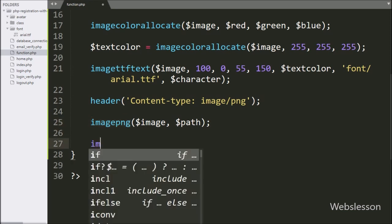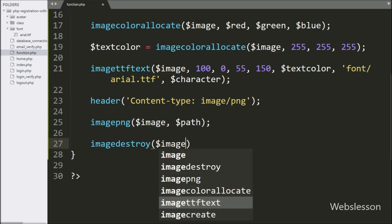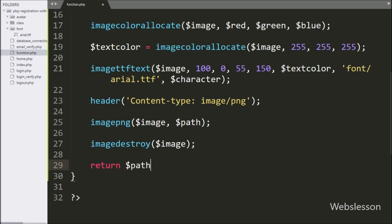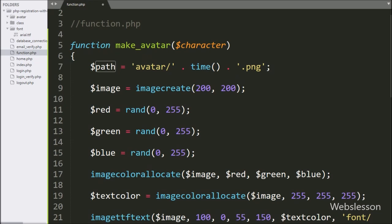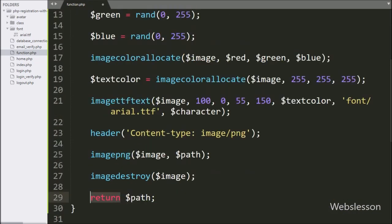Lastly, we want to destroy the image from cache, so we write the imagedestroy() function with $image variable — this function will remove the source image from cache. Next, we write a return statement with $path variable, which will return the dynamic avatar image path as the output of this function.